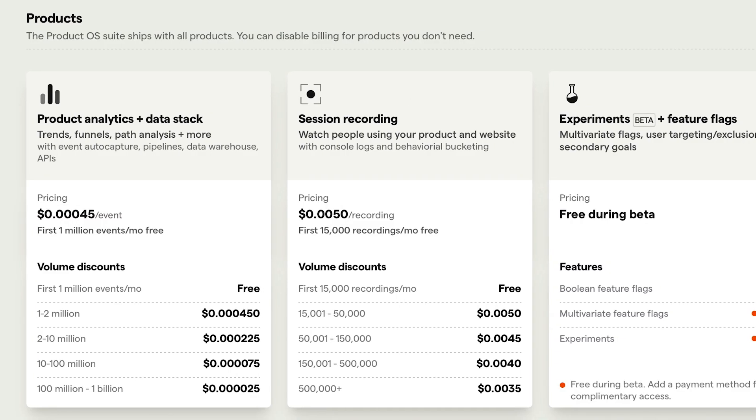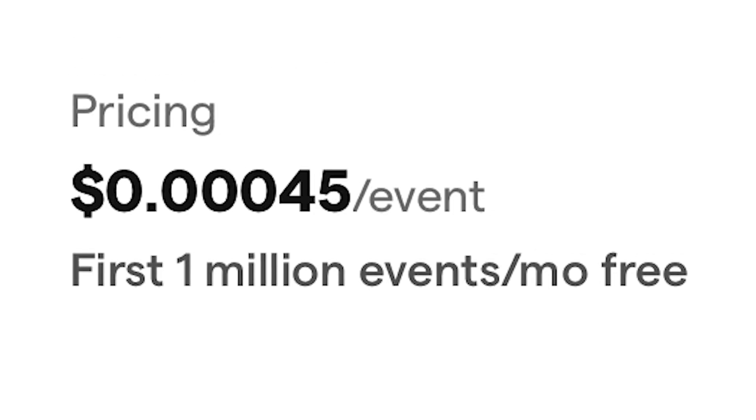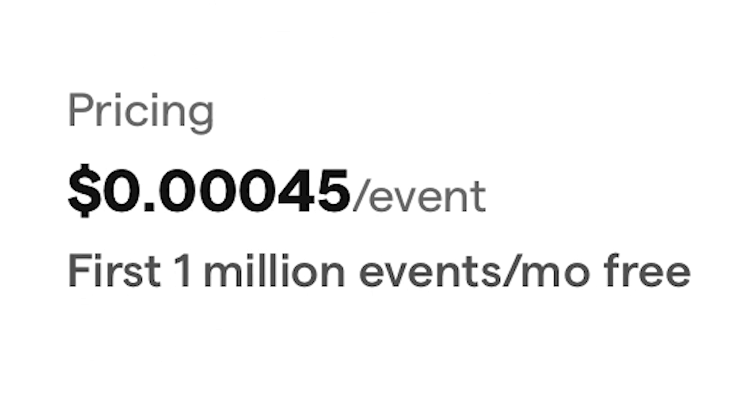PostHog is open source under an MIT license. It has self and cloud hosting options that allow for unlimited flags and up to 1 million events per month free.